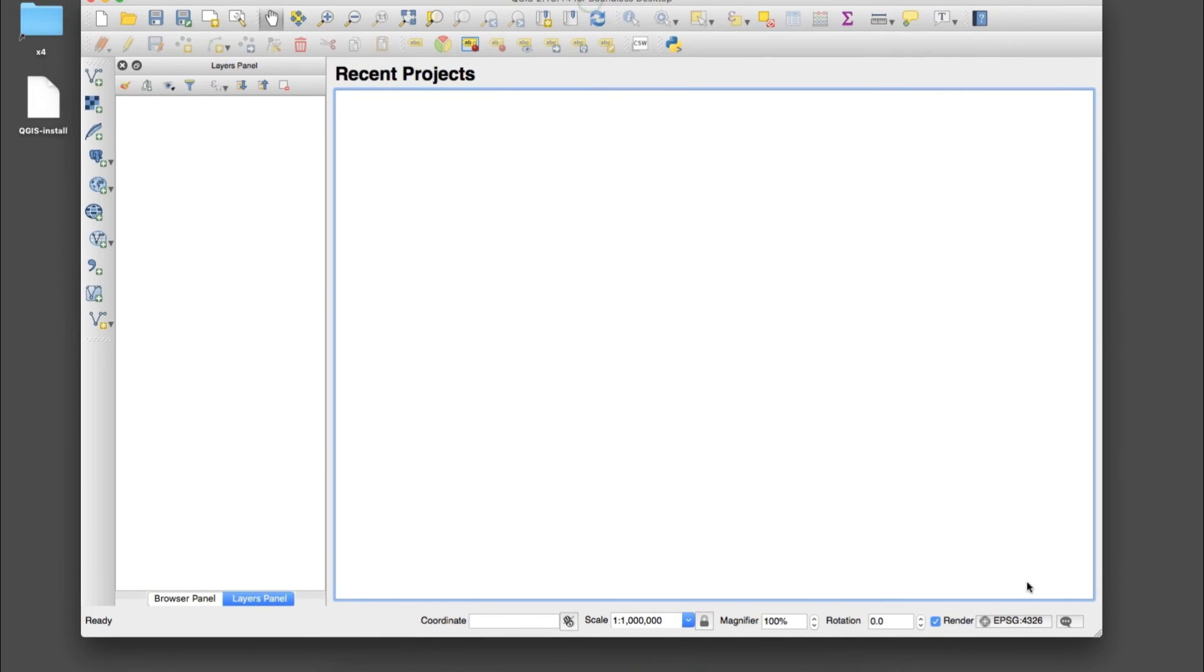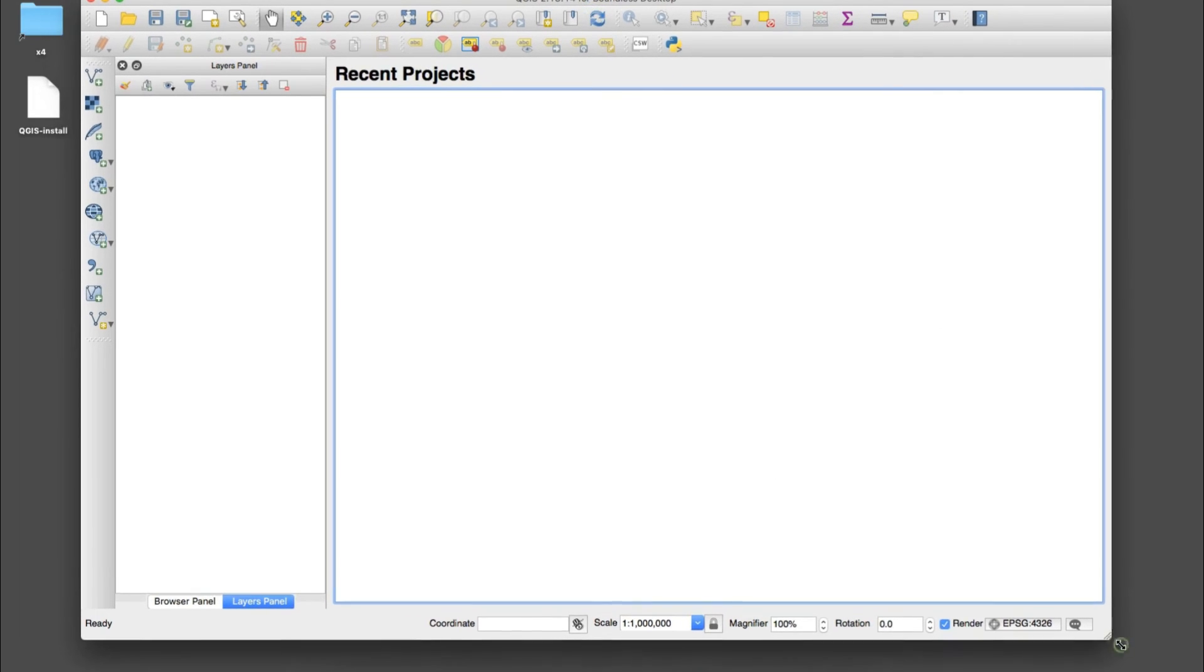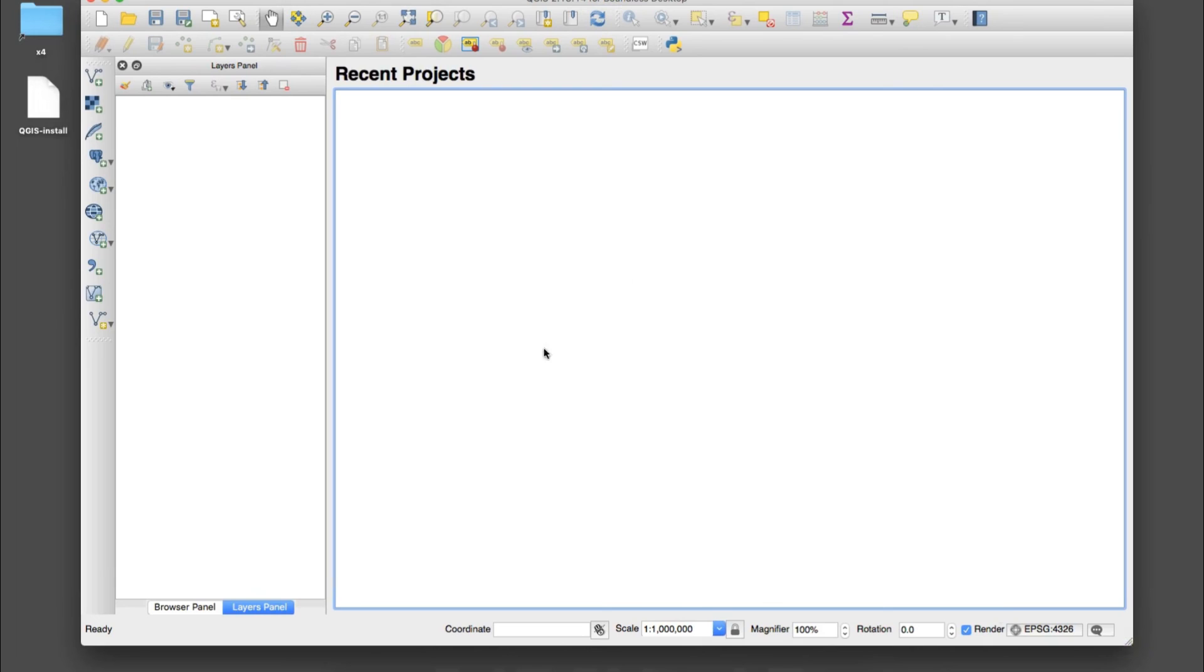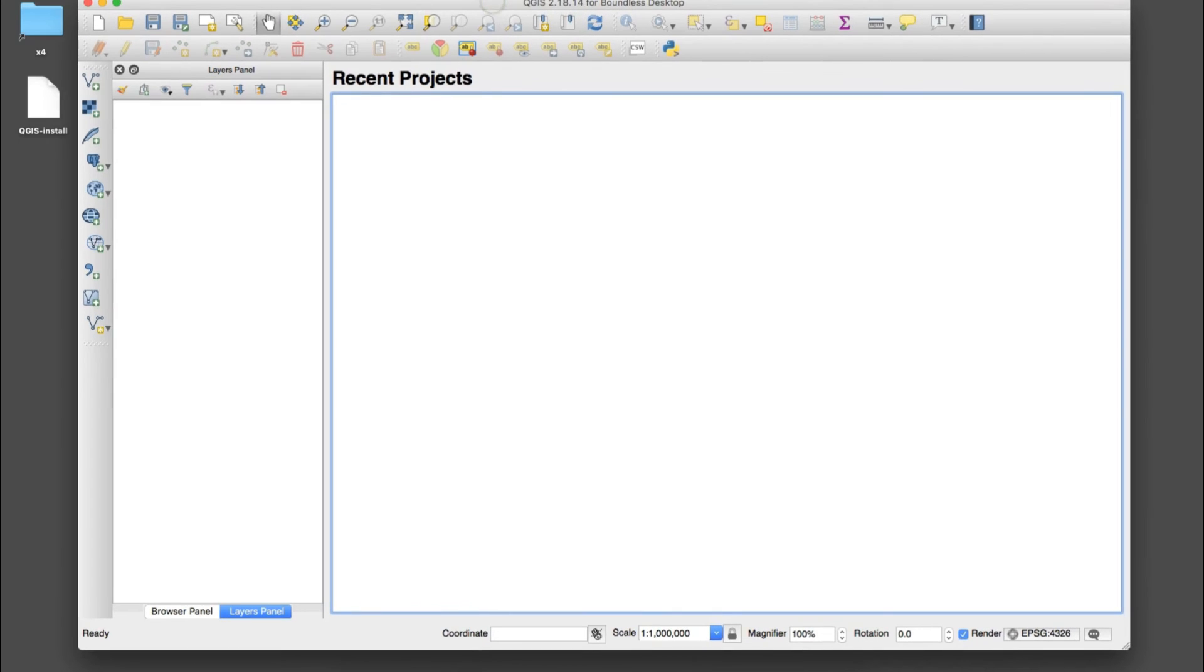This is what the interface will look like. It's basically the same interface, everything's just like the other version. This is 2.18.14 instead of 1.5, so it's going to be very slightly different.